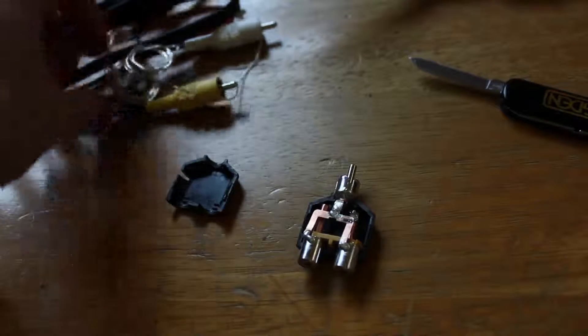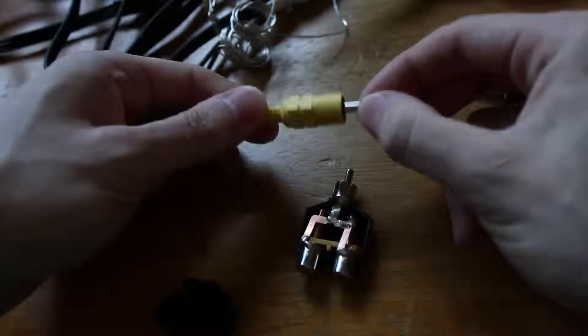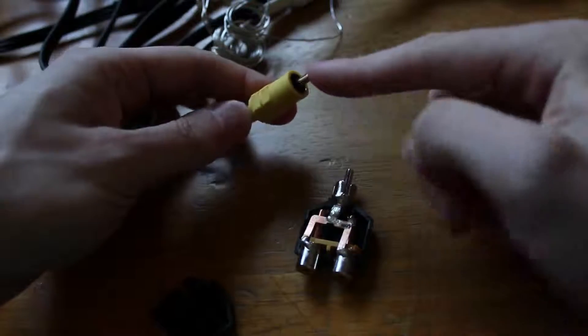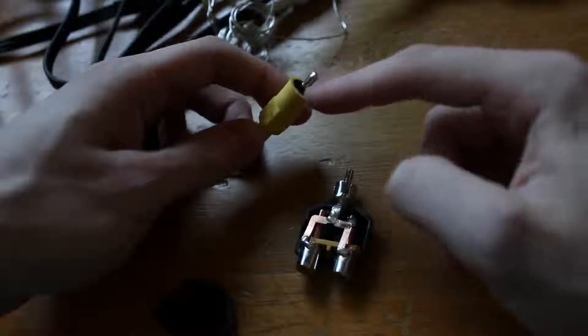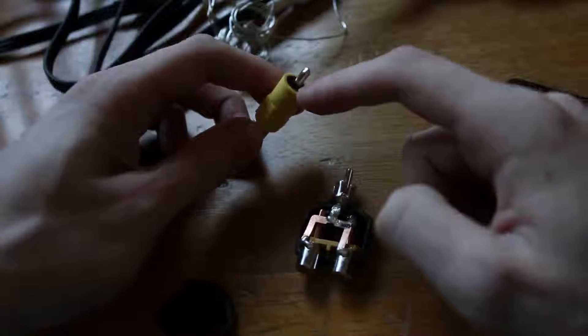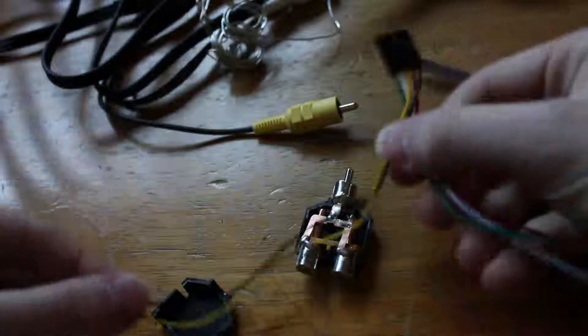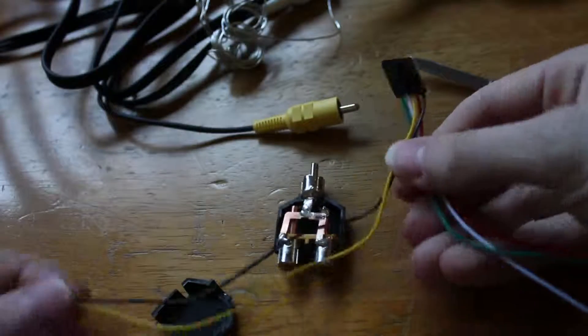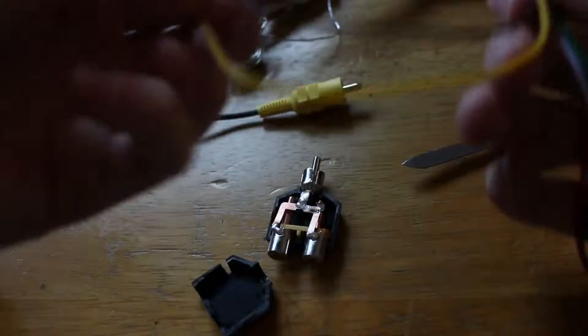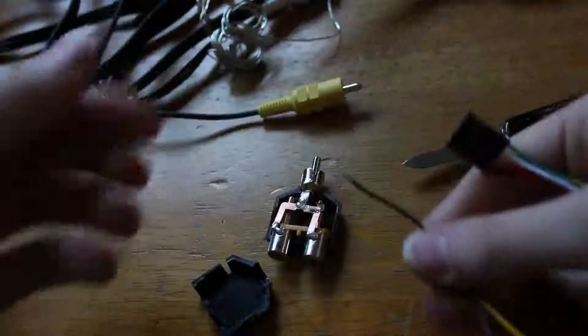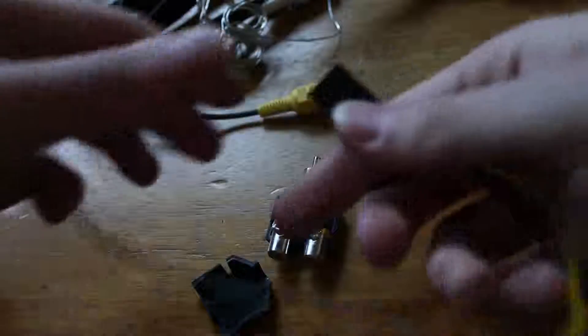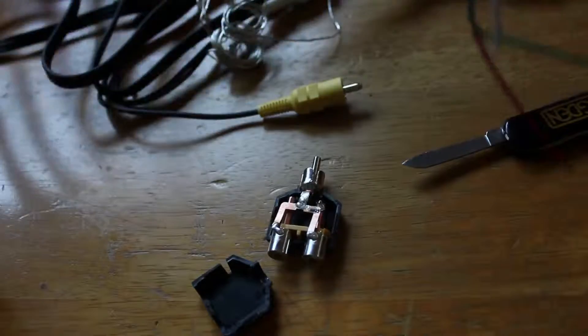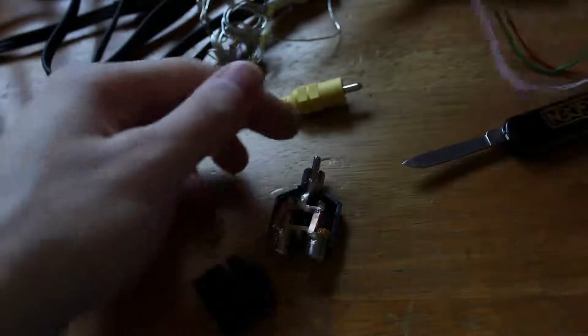On this there is the inside which is this nub right here and that is going to be the positive or the yellow, your actual video lead, and on the inside is the negative. On the cable you got with your transmitter it should be something similar to this. This is from a BossCam 5.8 200mW. We have the yellow and the black and we don't need any of the other cables except for those two.